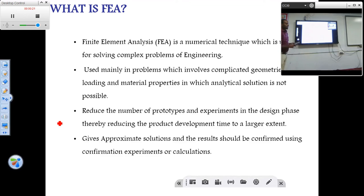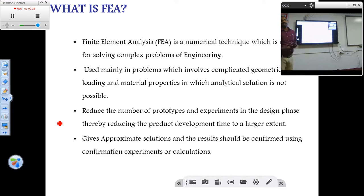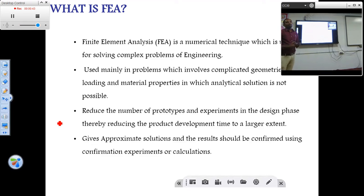So what is FEA? Finite element analysis is a numerical technique used for solving complex engineering problems, mainly involving complicated geometries, loadings, and material properties, in which an analytical solution is not at all possible. For example, if we consider an engine block of an automobile, it is practically impossible to find the temperature distribution of the block using conventional analytical techniques.